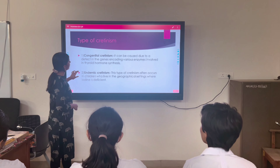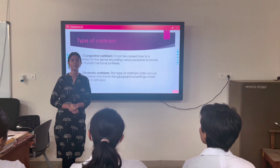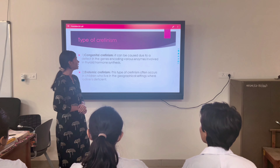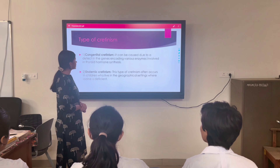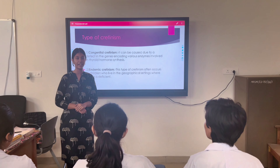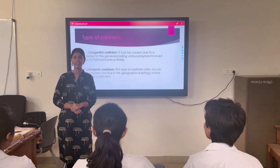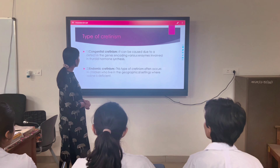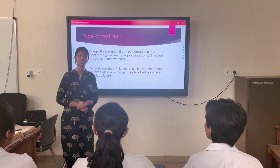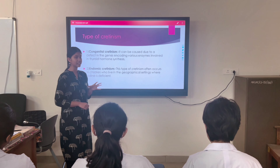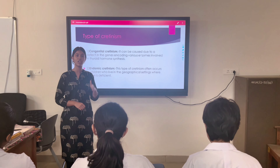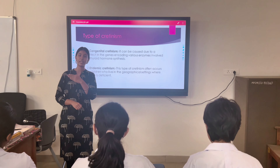Now let's take a look at the types of cretinism. Types of cretinism are mainly congenital and endemic. Congenital cretinism can be caused due to defects in the genes encoding various enzymes that are involved in thyroid hormone synthesis. Endemic cretinism is the type which occurs in children living in geographical settings with iodine deficiencies, such as the northeastern belt or the Himalayan belt.